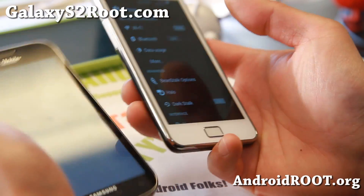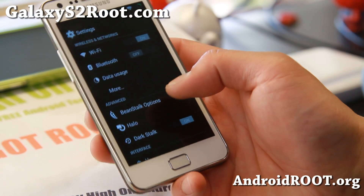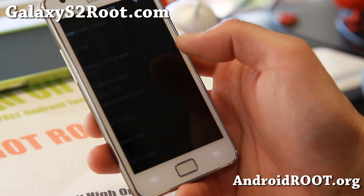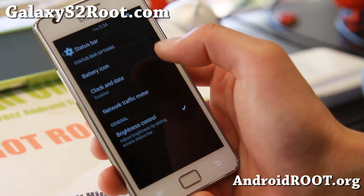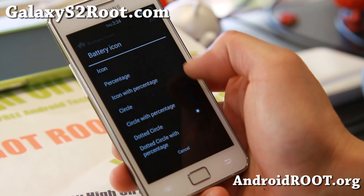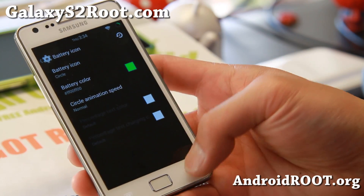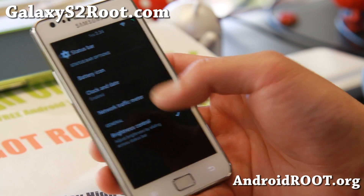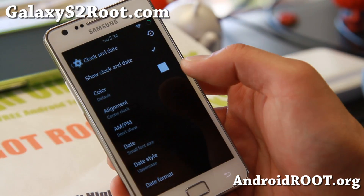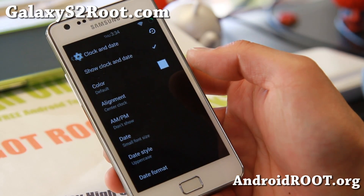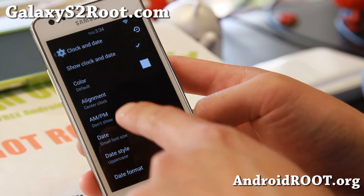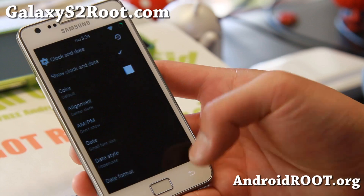It is actually exactly the same ROM so I'm going to go ahead and show you with the GTI 9100. Go to Beanstalk options here. Status bar — you'll be able to change your battery icon as I have here. You can change the battery color. I've got the dotted circle but you can get the circle. All that good stuff and also clock and date. You can enable the date, Thursday, which is really nice.